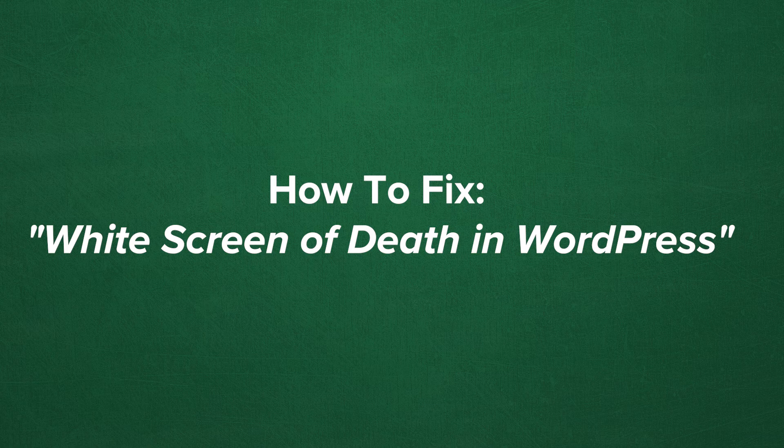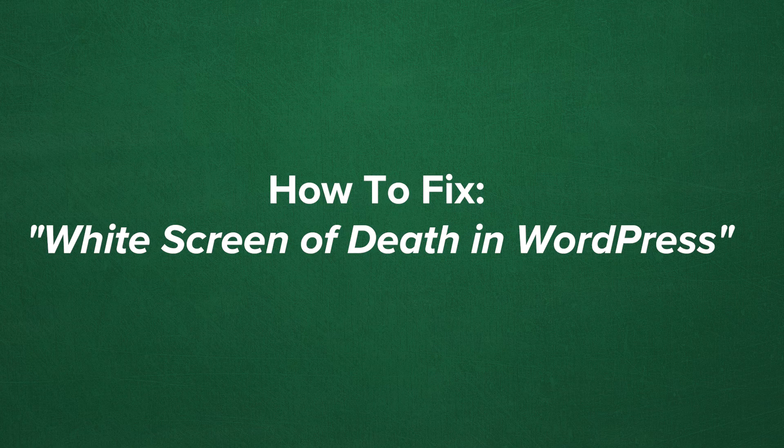Hello and welcome to this My Theme Shop video screencast. In this video, I will be talking about how to fix the WordPress white screen of death.